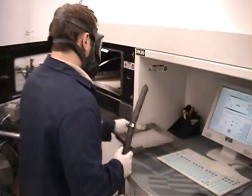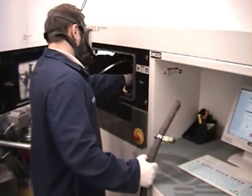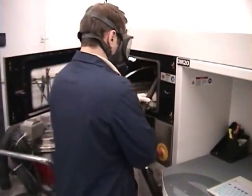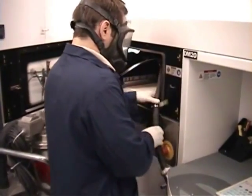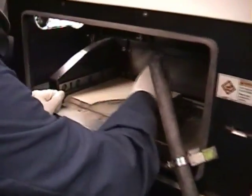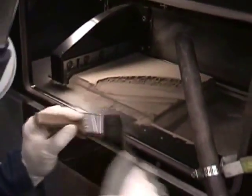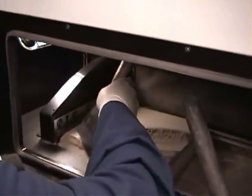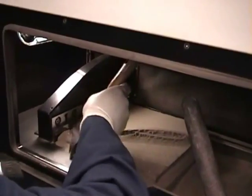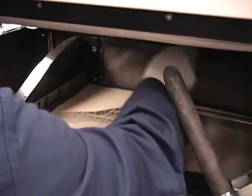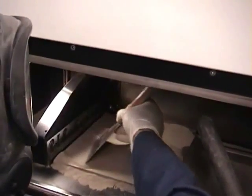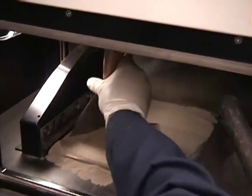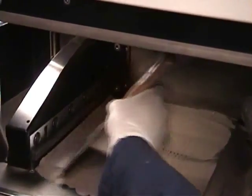Here the operator begins the extraction process. Notice he wears latex gloves and a respirator to protect him from the unwelded powder. He also uses a vacuum hose to capture any airborne particles. A sifting screen is placed over the powder feed bin to capture any non-recyclable material. All unused powder is captured and sifted through a filtration system. This enables it to be reused in subsequent builds.